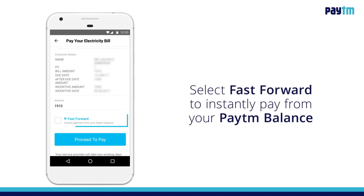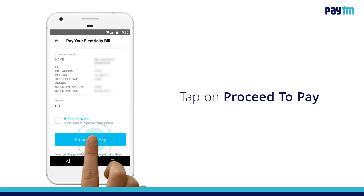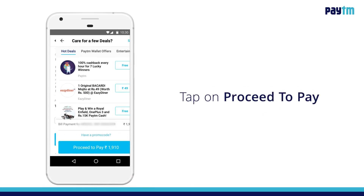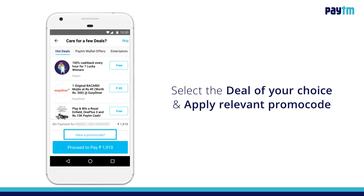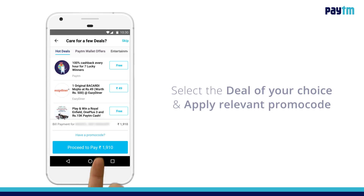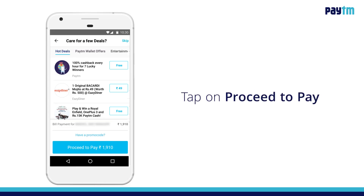Tap on Fast Forward to instantly pay from your Paytm balance. Now tap on Proceed to Pay. Select the deal of your choice and apply the relevant promo code, if any. Tap on Proceed to Pay.